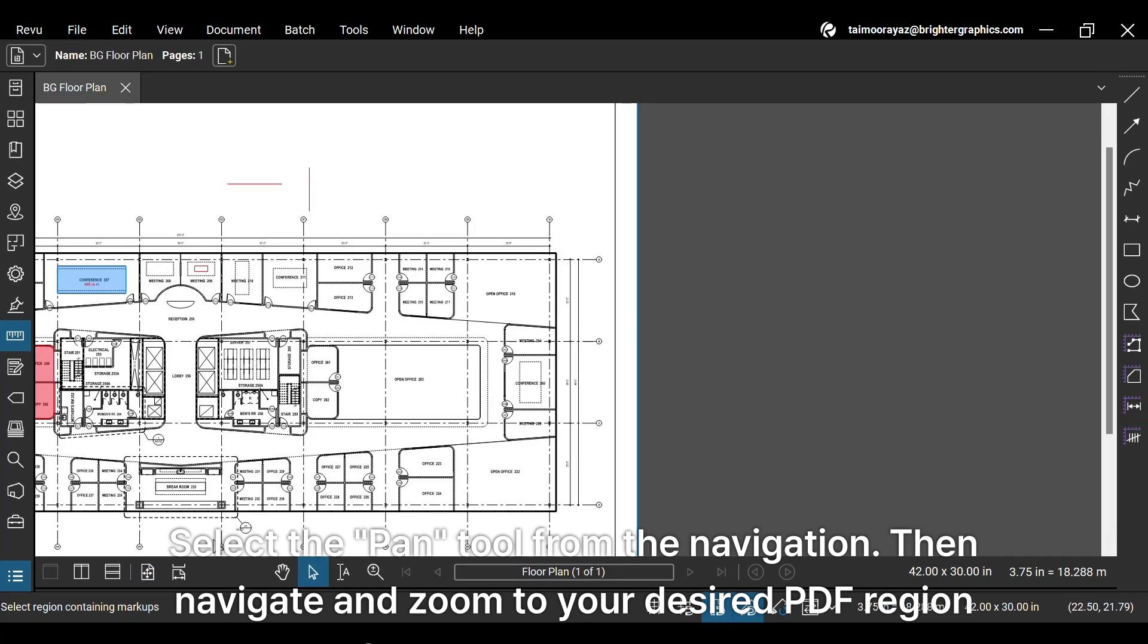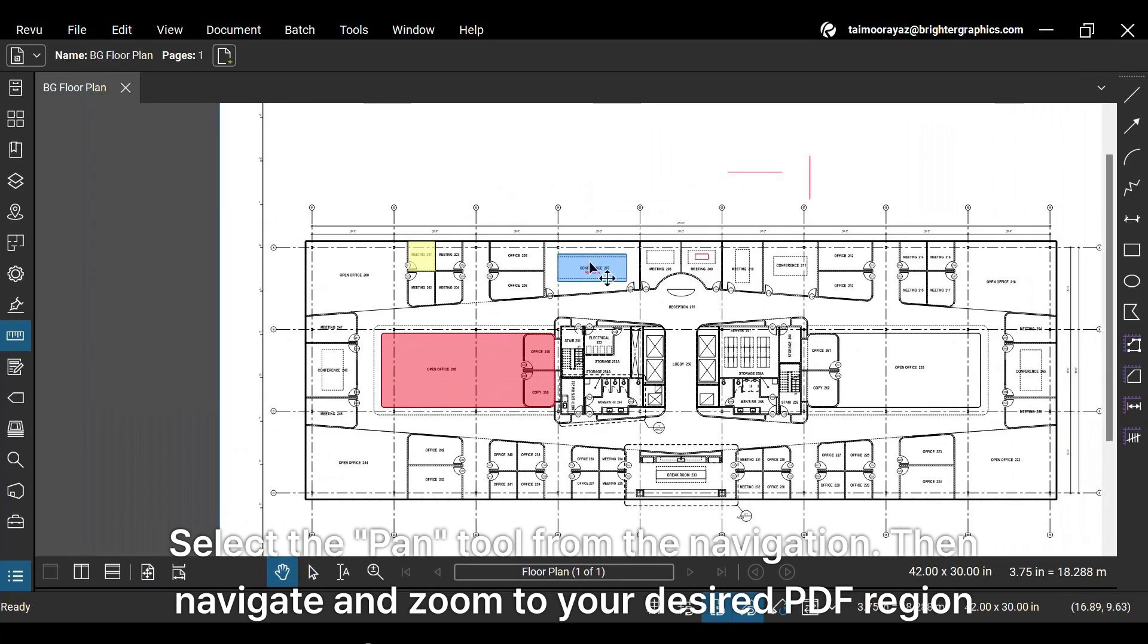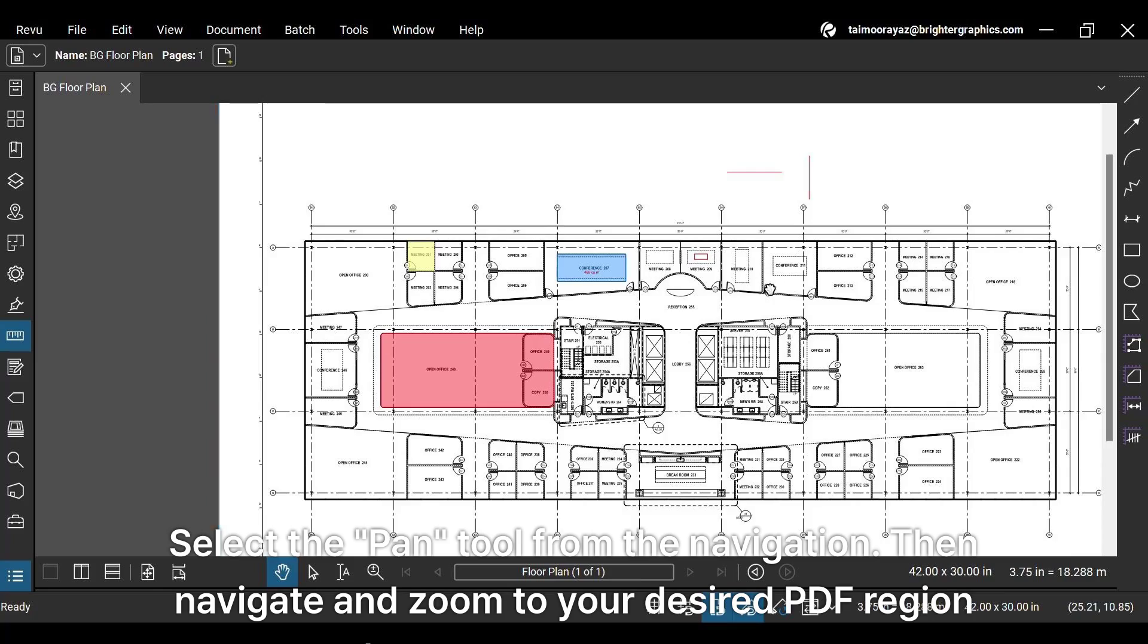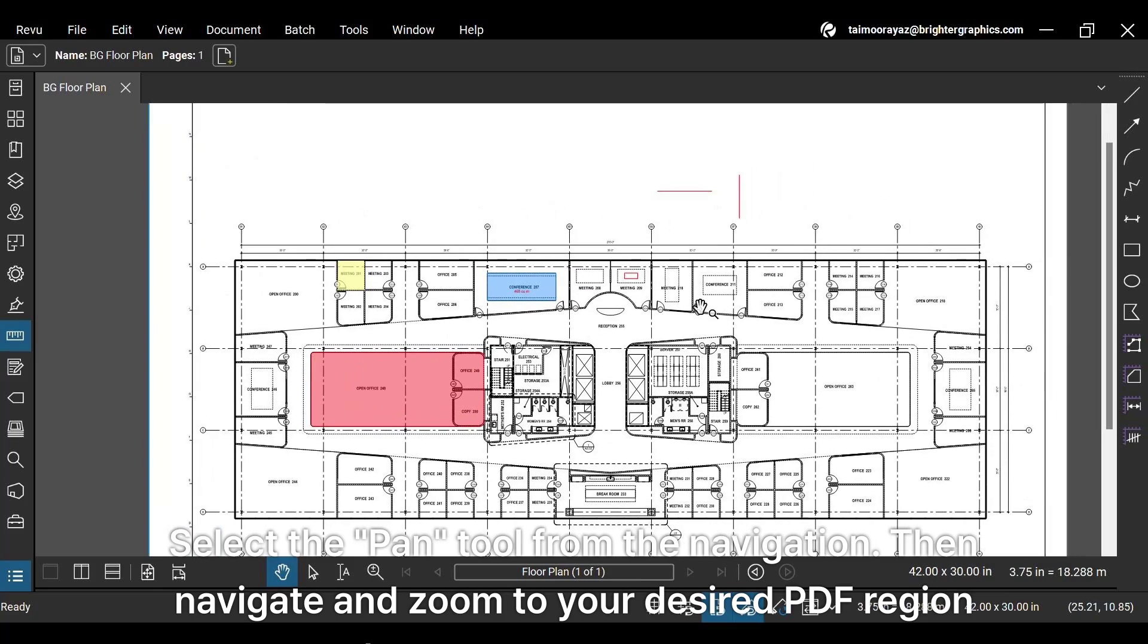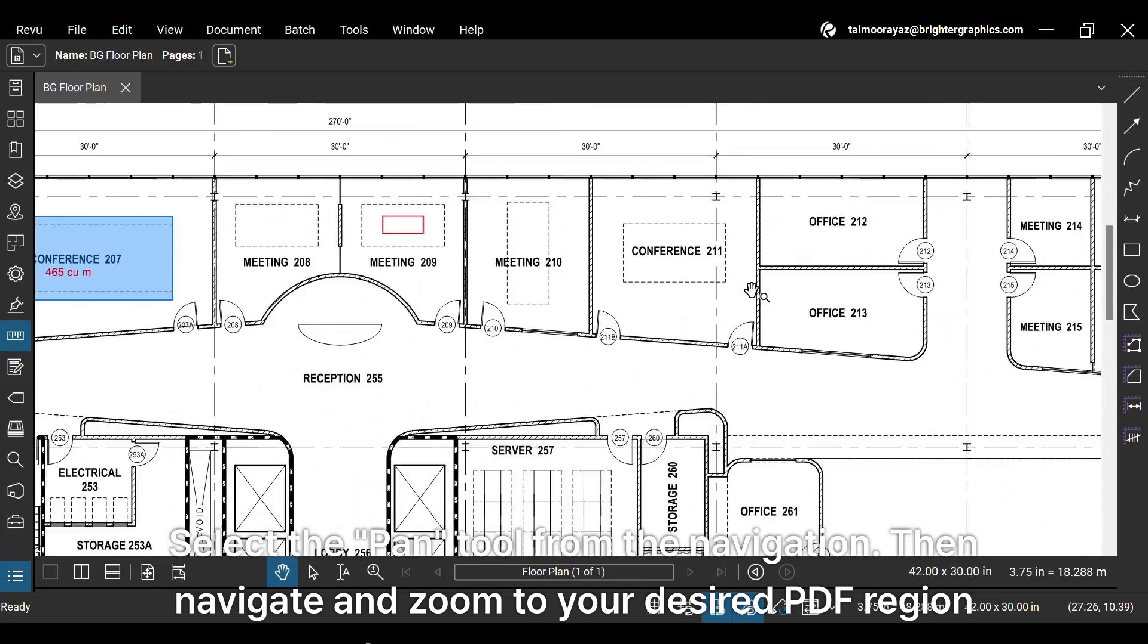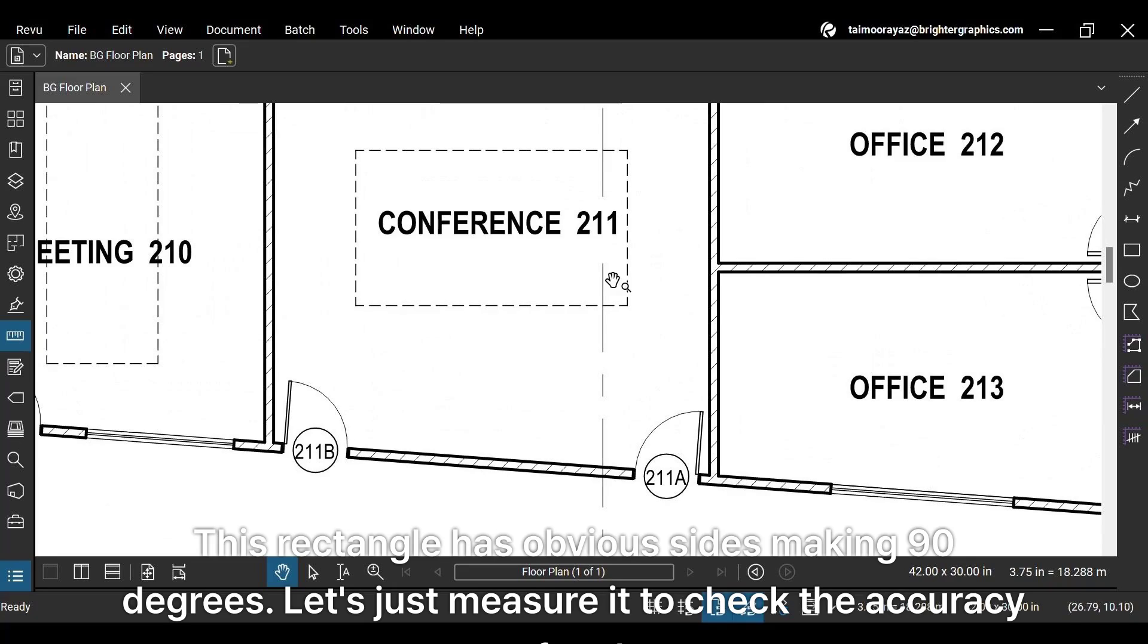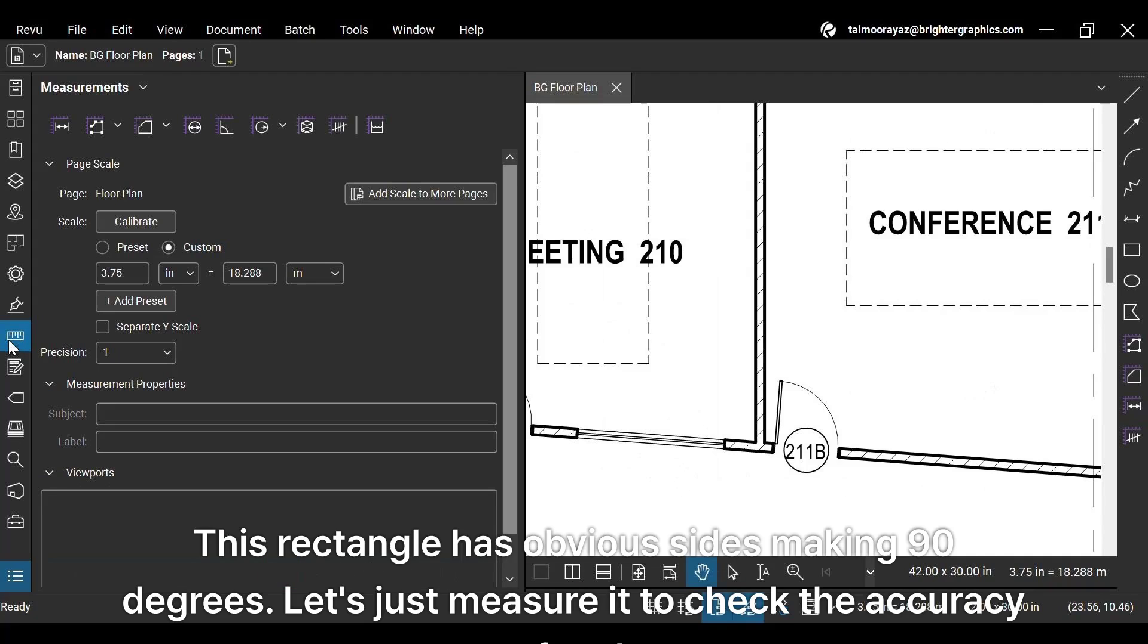Select the Pan tool from the navigation. Then navigate and zoom to your desired PDF region where you want to measure any angle. This rectangle has obvious sides making 90 degrees. Let's just measure it to check the accuracy of the tool.